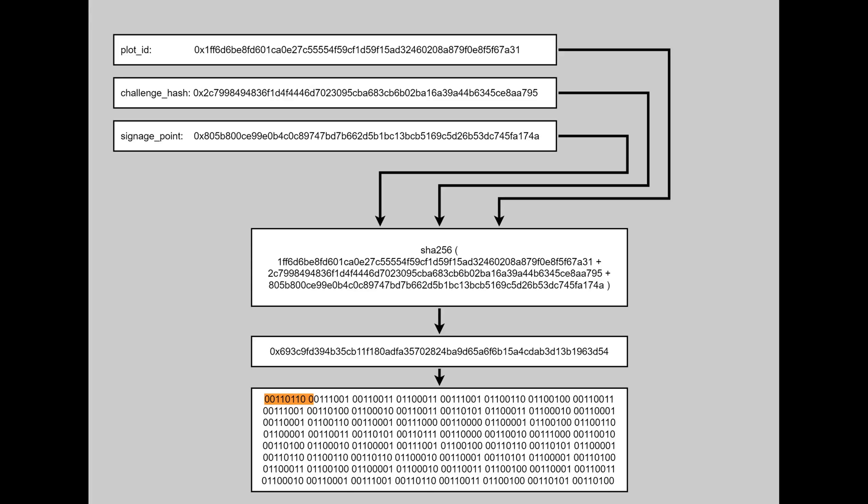Then we are checking bits representation of this hash, and if the first 9 bits is 0, the POT passed filter.